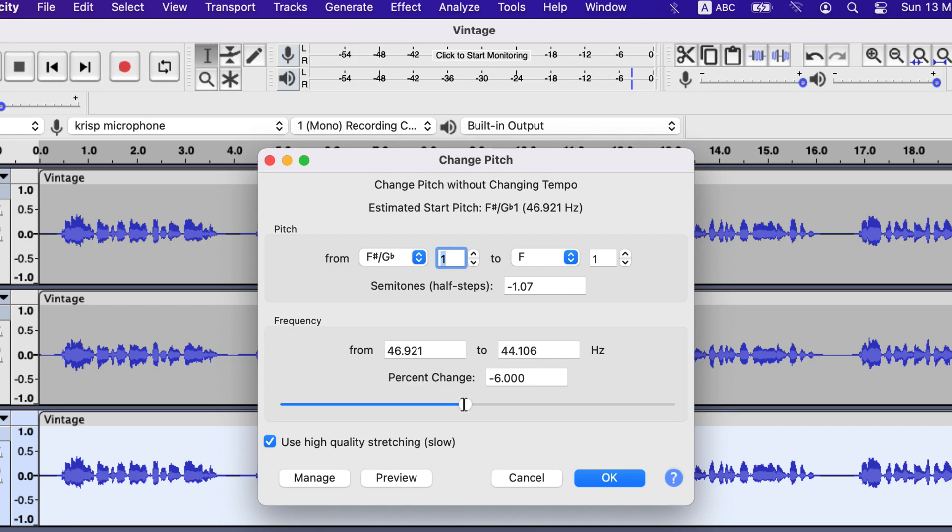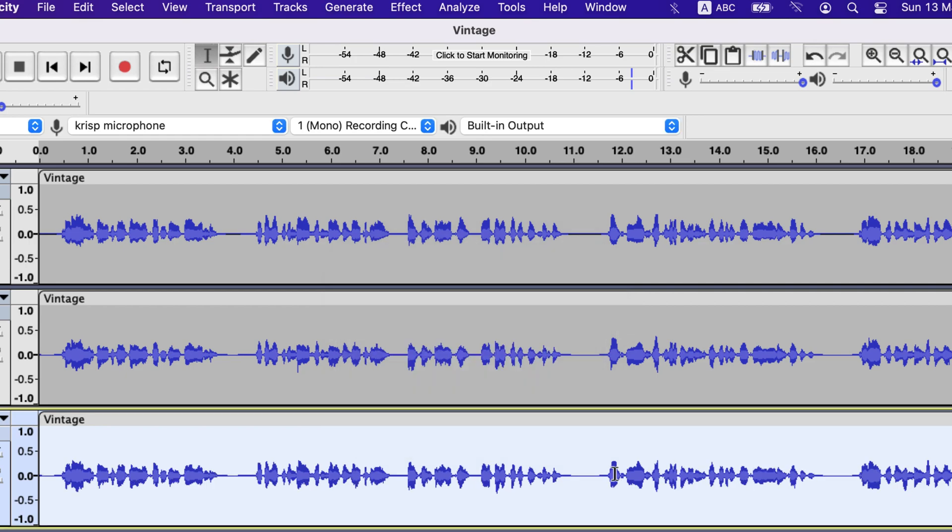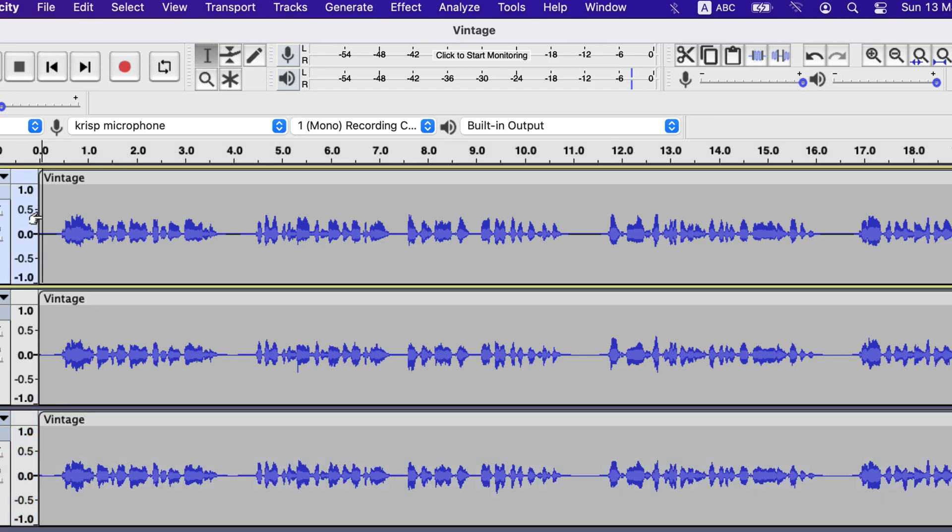Keep in mind you do not have to set exactly this change amount. You can experiment with different values and see which one works best for you. If we now listen to all of the tracks at once we will hear chorus effect.